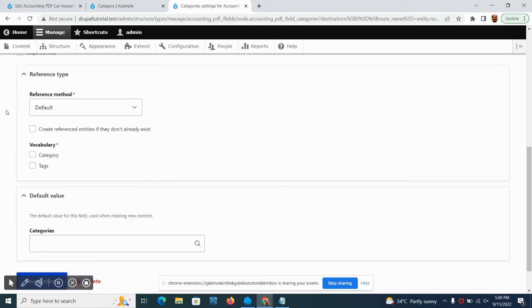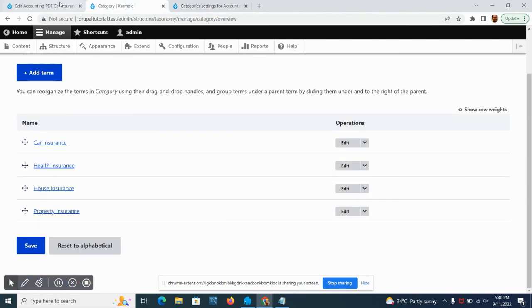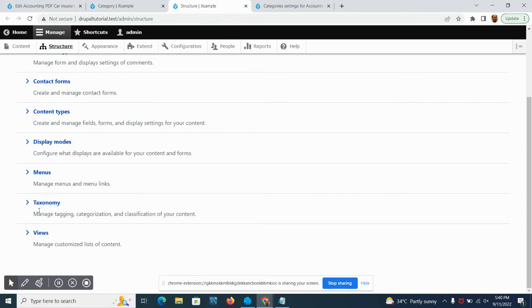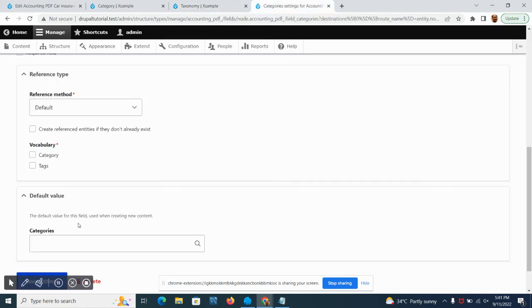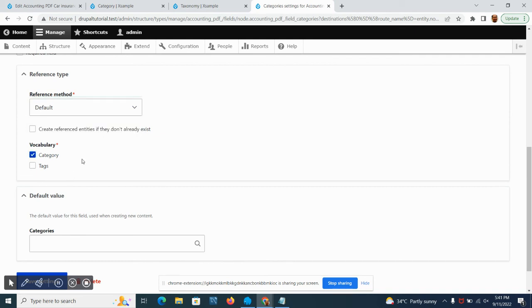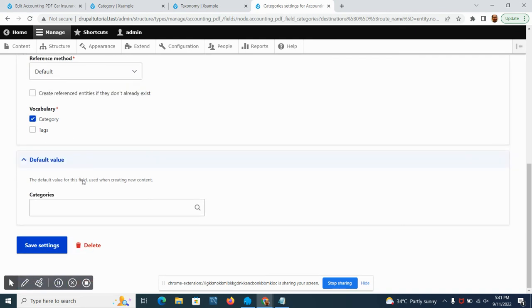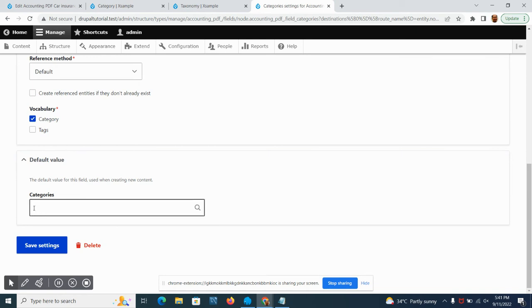This is where the system will ask which kind of taxonomy are we going to use. We have category and tags. If we look at structure taxonomy, we have two types of vocabulary which is category and tags. We're just going to click the category.